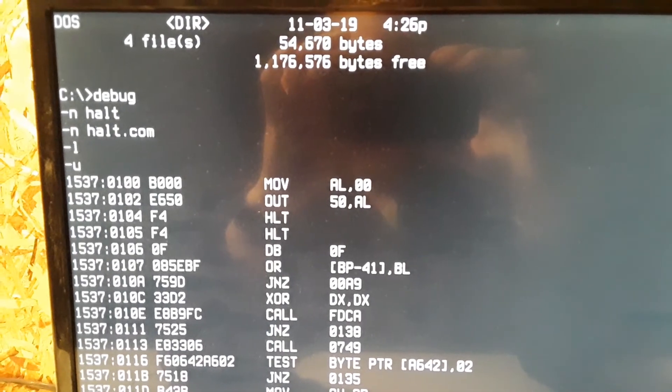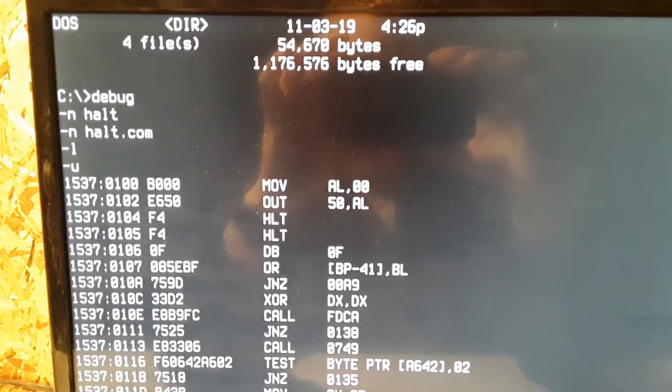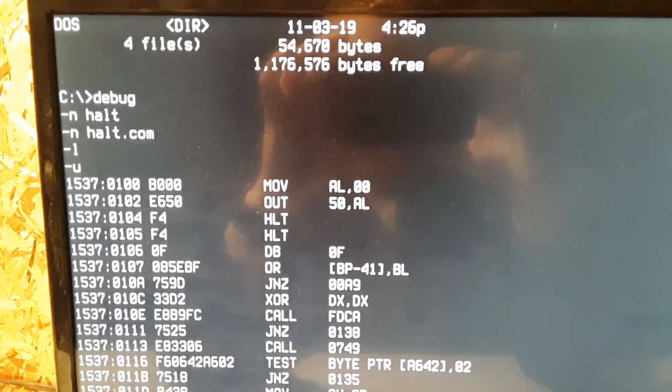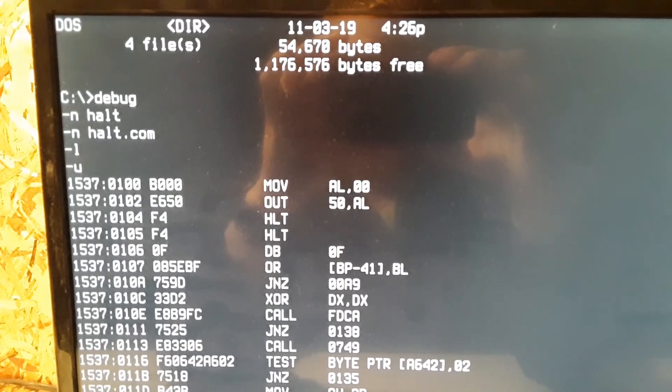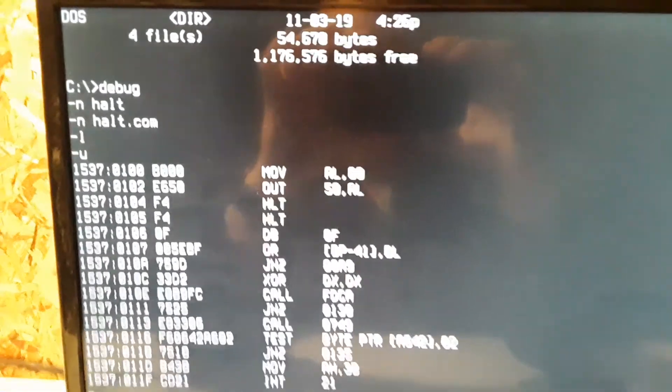And writing zero to port 50 tells the Raspberry Pi to cease operations.